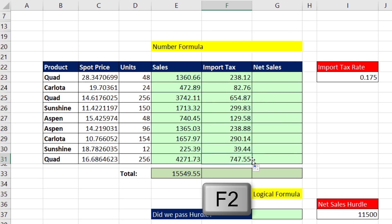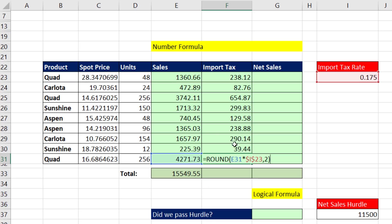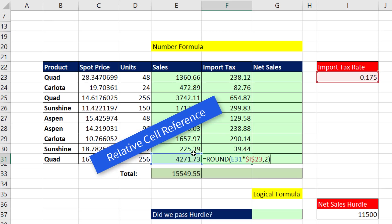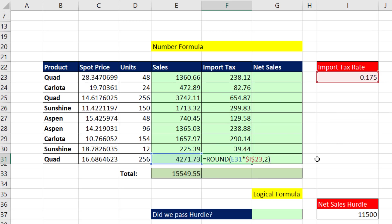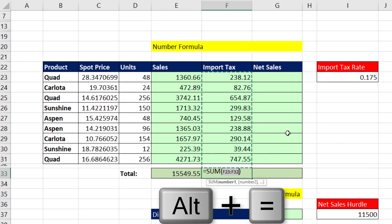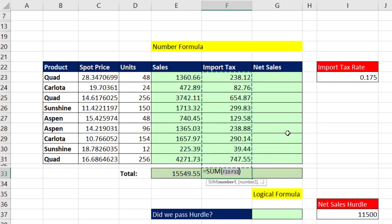Come to the last cell, and I hit F2. That is amazing. We have a relative and absolute cell reference in the same formula. Enter, Enter, Alt Equals to Add, Enter.